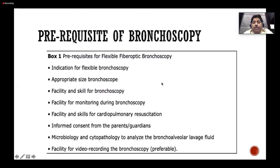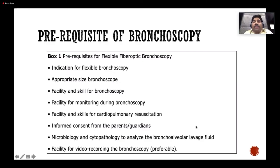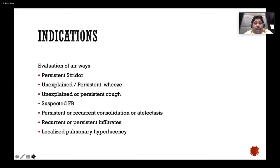Appropriate size of scope is essential. As NK sir said, size does matter. You must have facility and skill for bronchoscopy, and most importantly, monitoring. You should have facility and skills for cardiopulmonary resuscitation, informed consent from parents, and immediately send samples for BAL cytopathology including neutrophils and lymphocytes. Culture with special stains may need to be sent to Hyderabad. Video recording facility is also important.